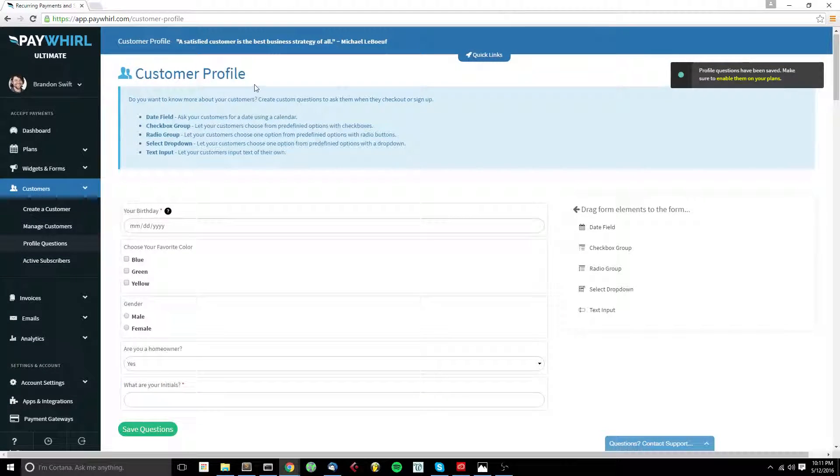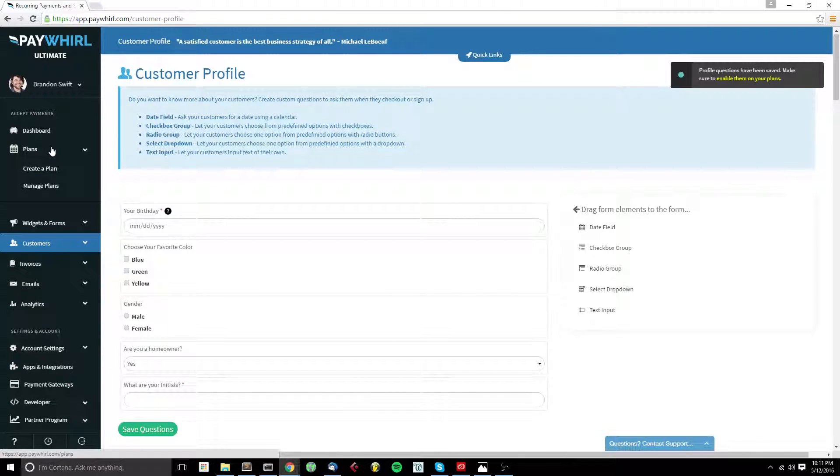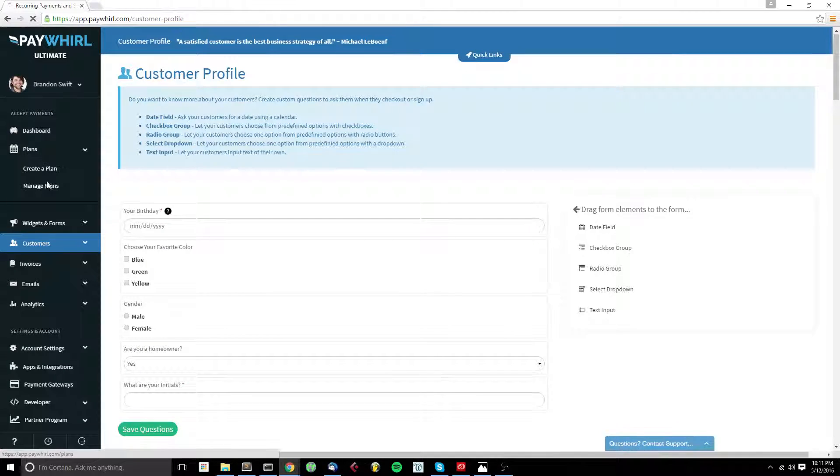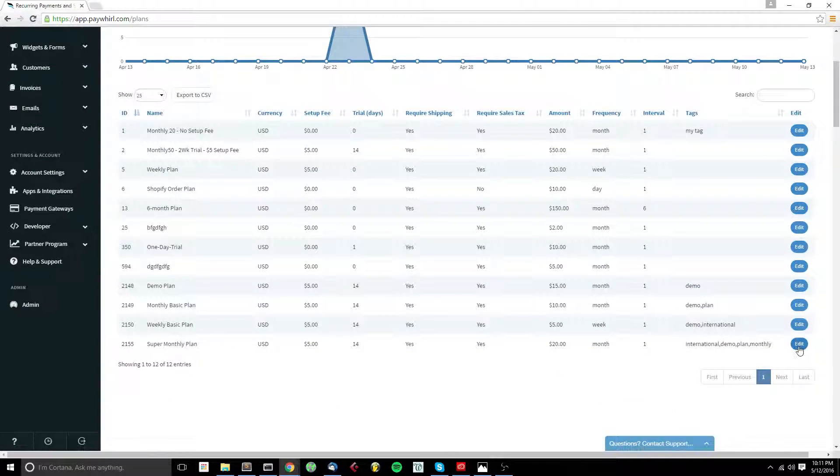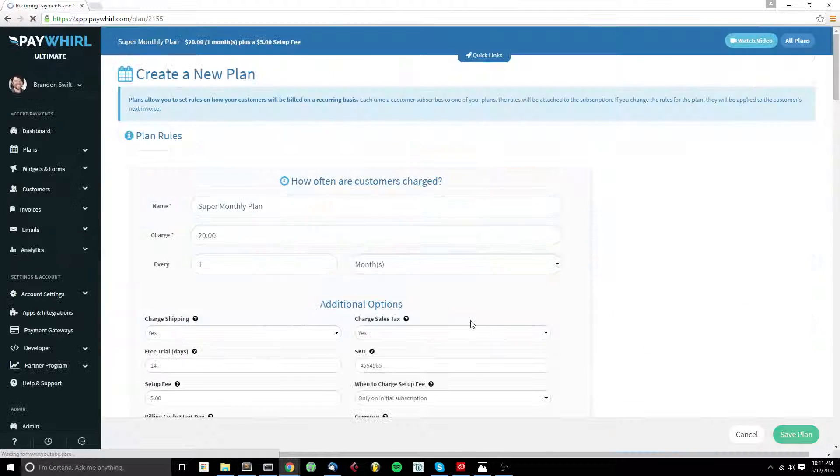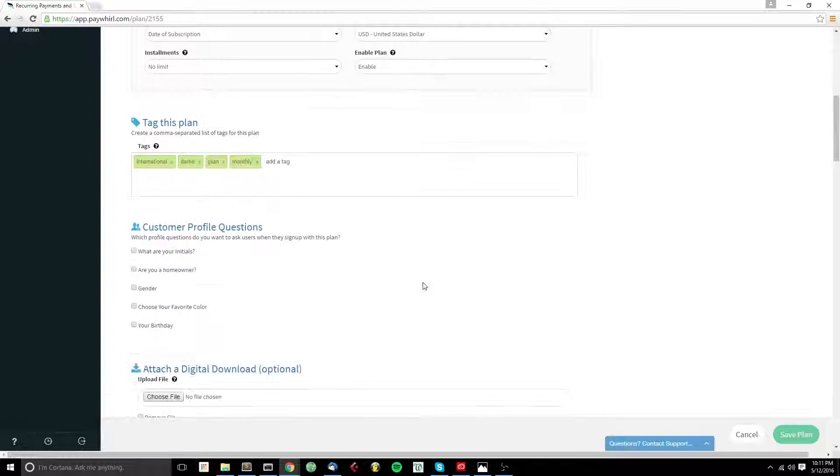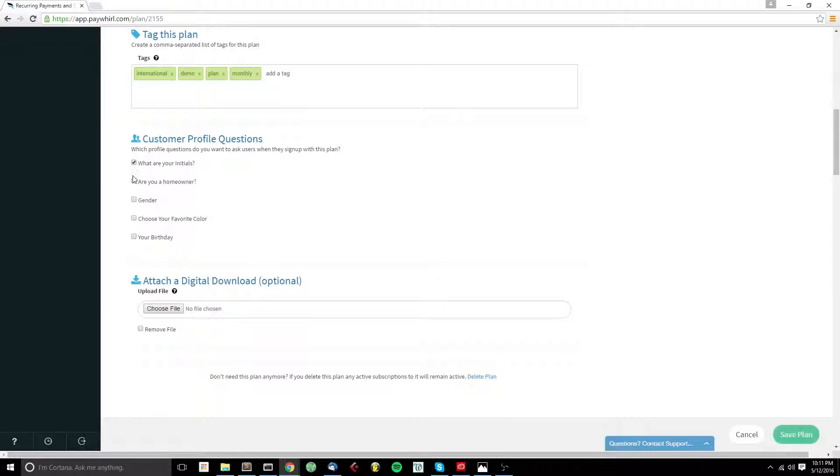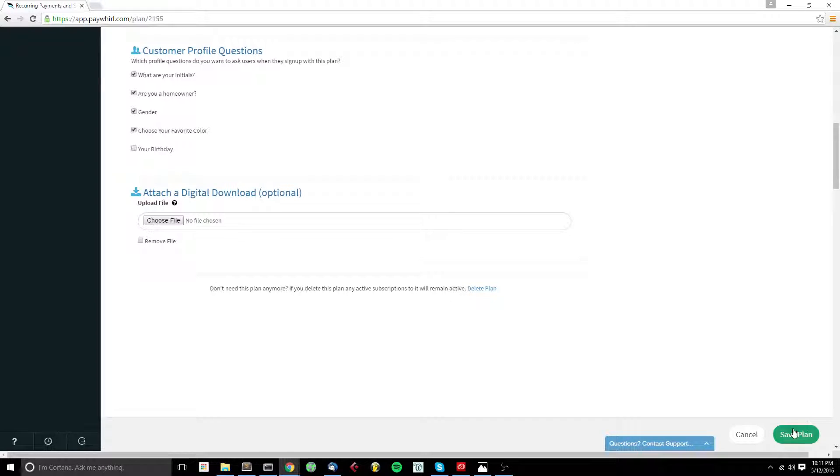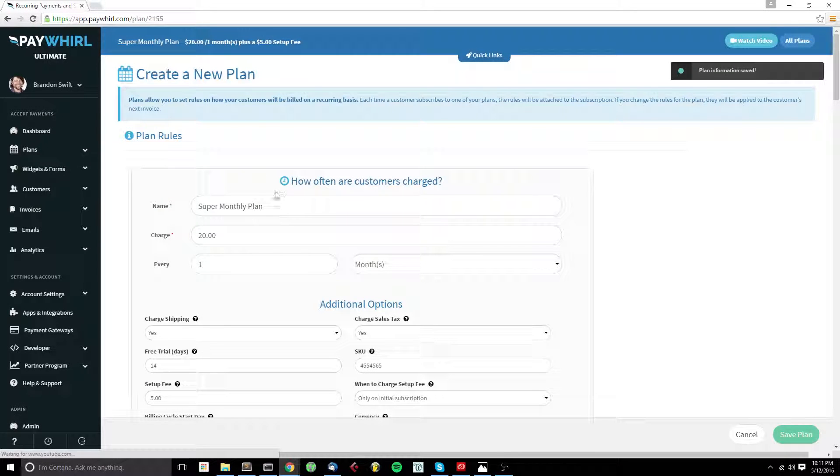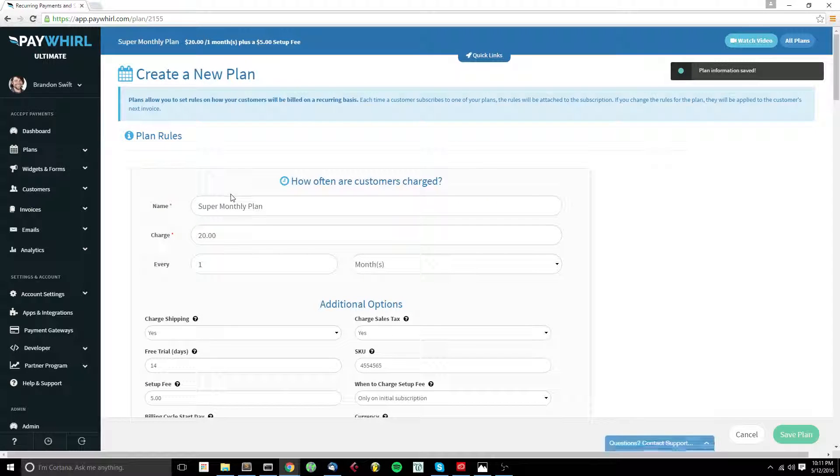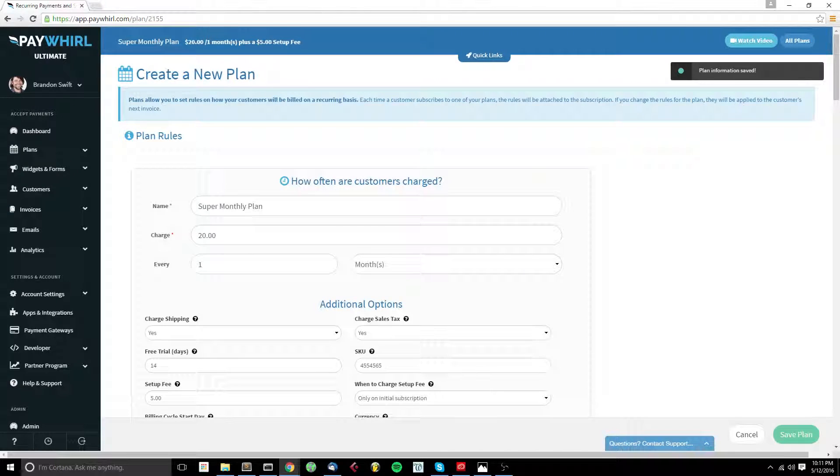So once we've created our customer profile questions, we want to enable them on a plan. So we want to go to plans and manage plans. And here we can find our plans. Now here you can see our customer profile questions in this section here where we can check off which questions we want to ask for this plan. Then we just click save plan. And now when a customer chooses this plan, the profile questions we've selected will be asked.